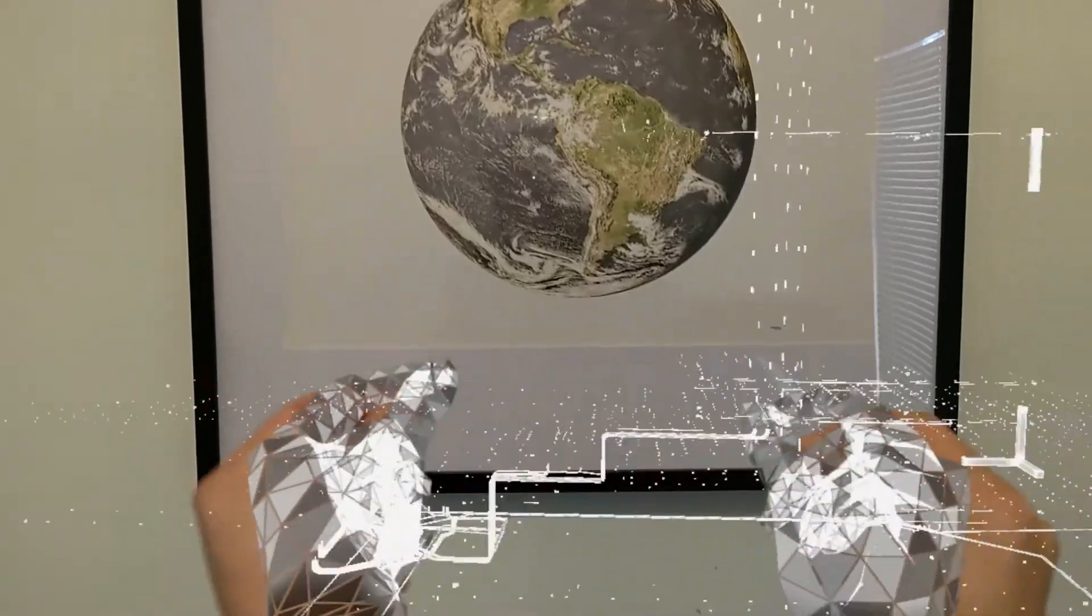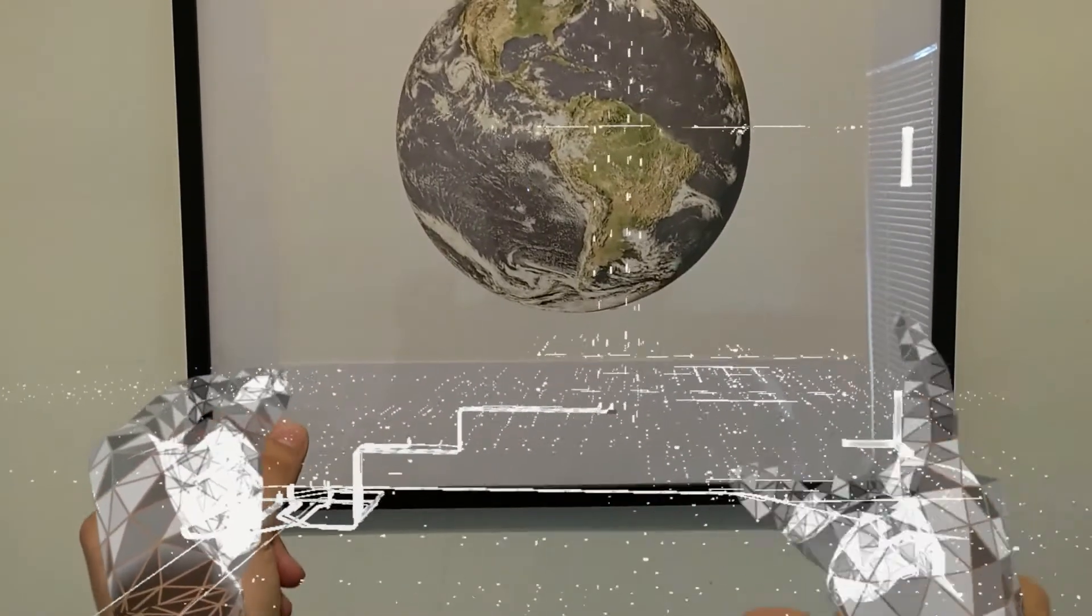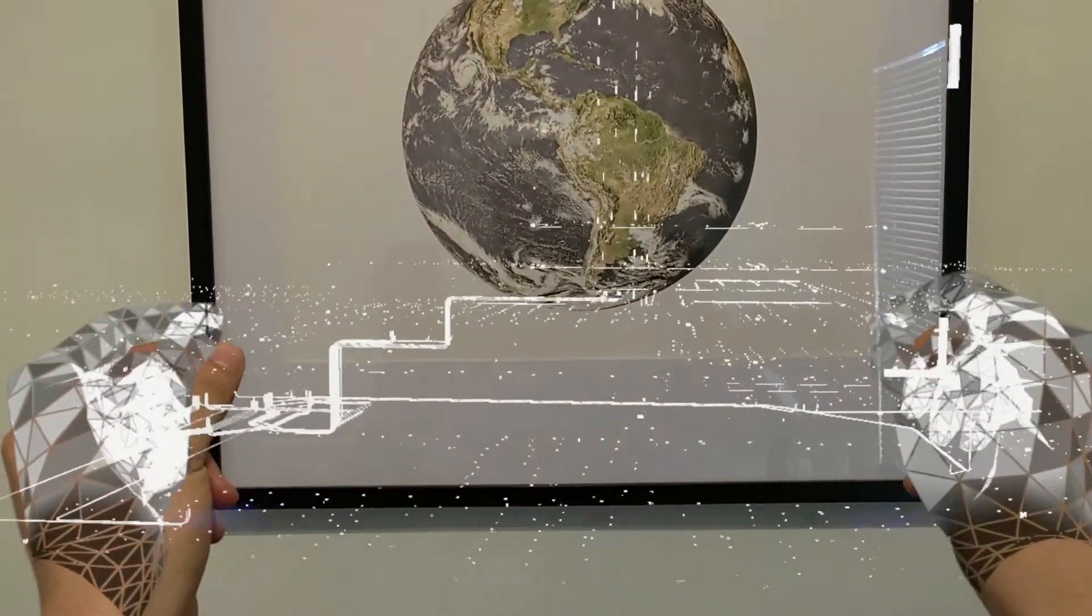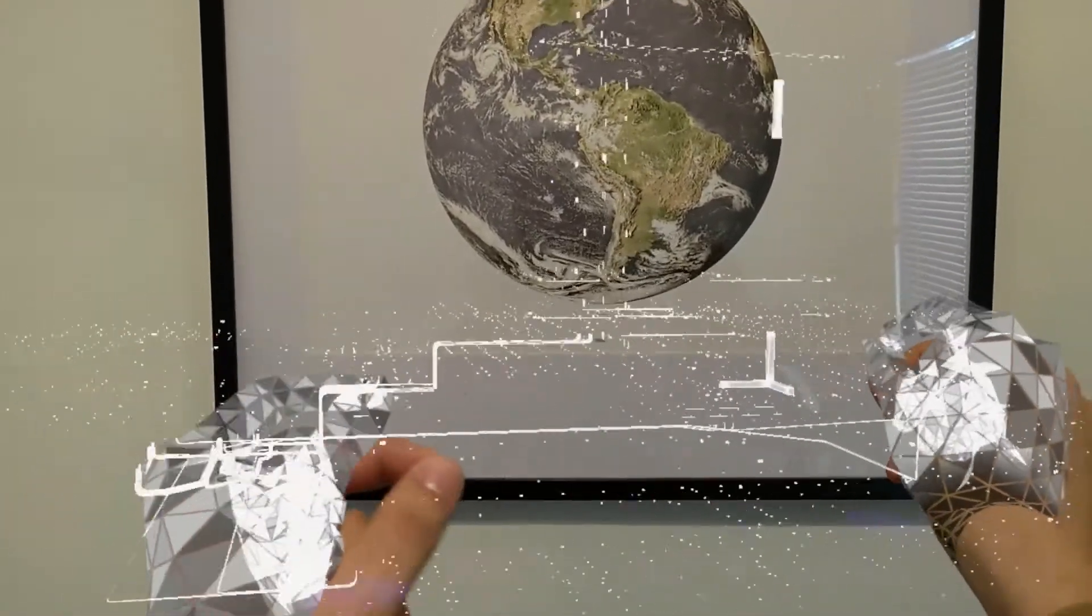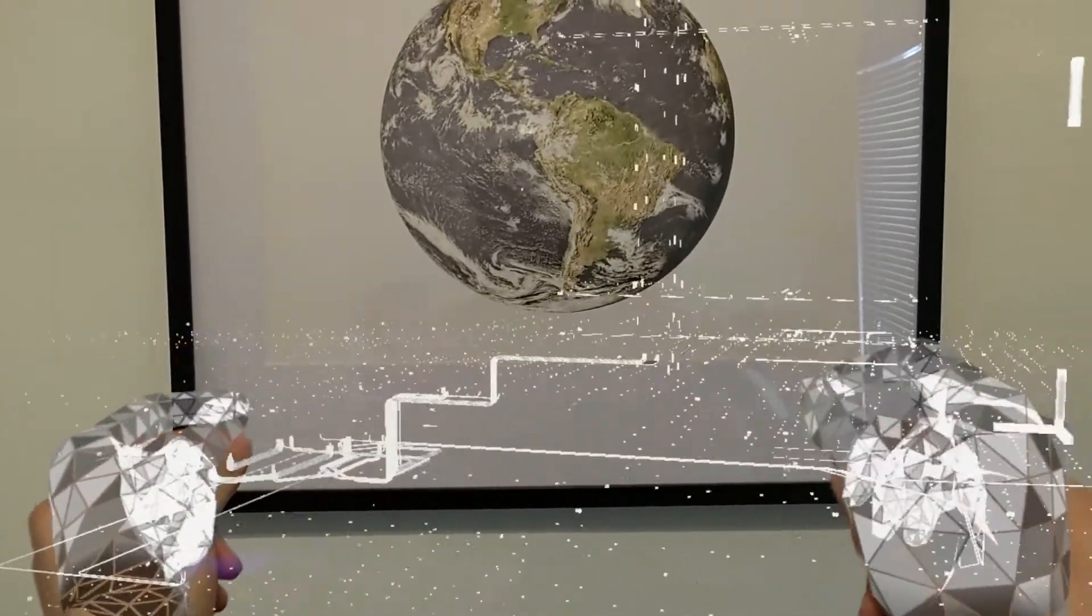Now that we've uploaded the file, we can visualize it in Trimble Connect for HoloLens, just like any other model.